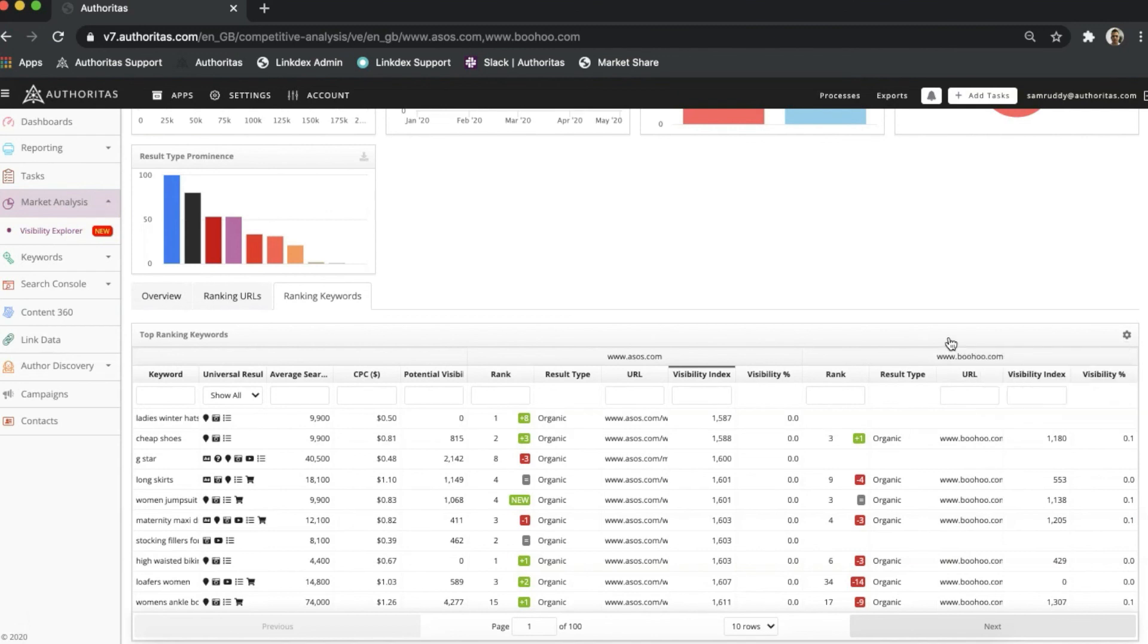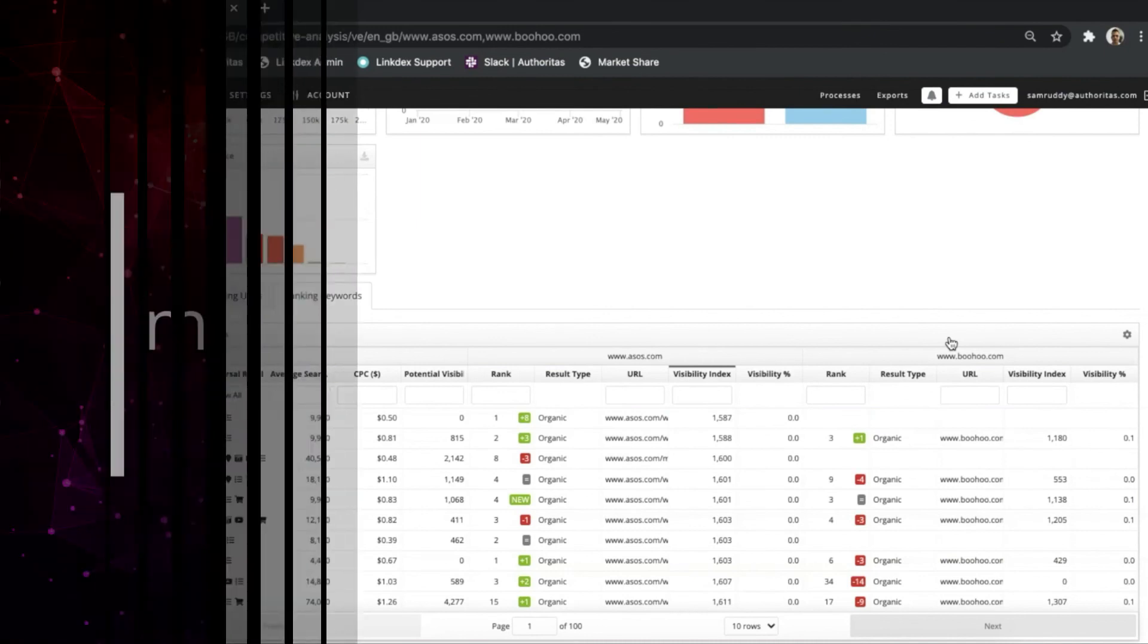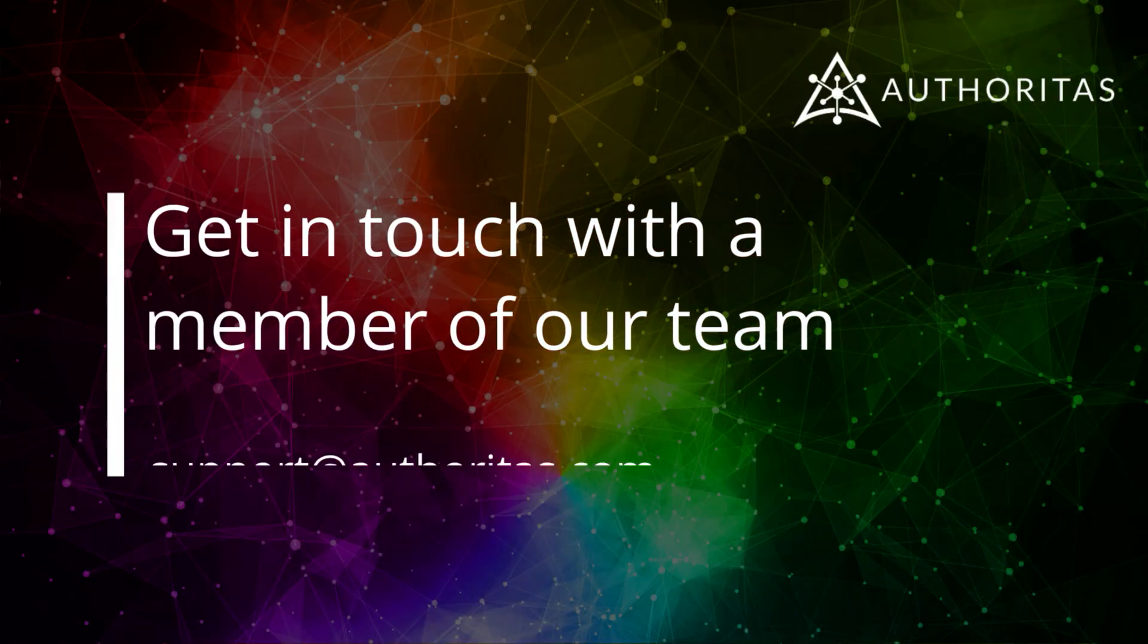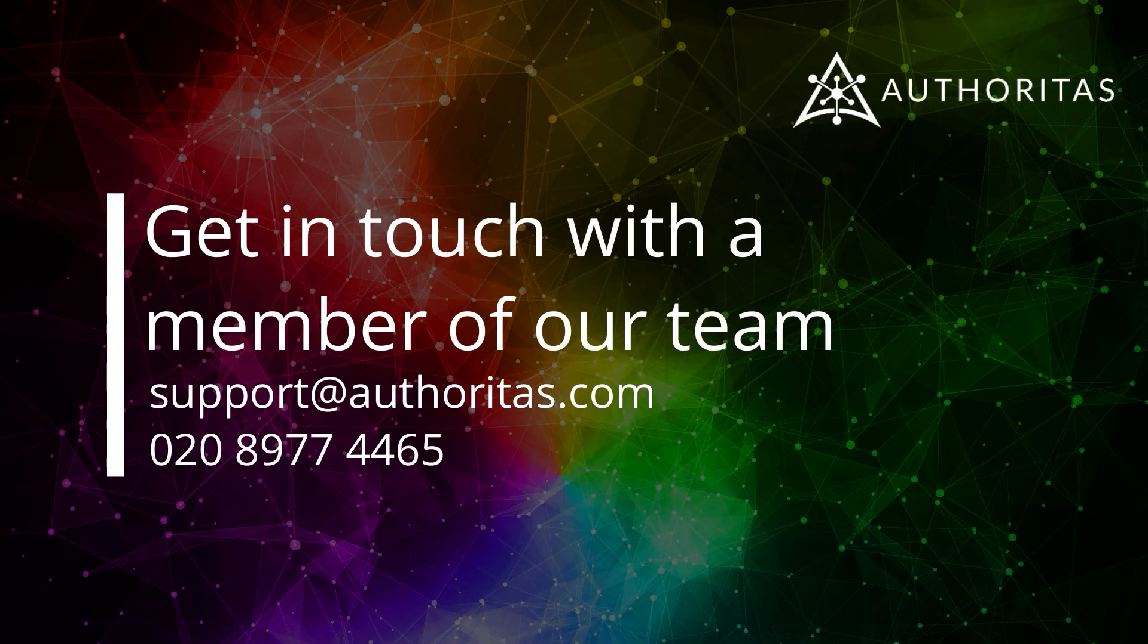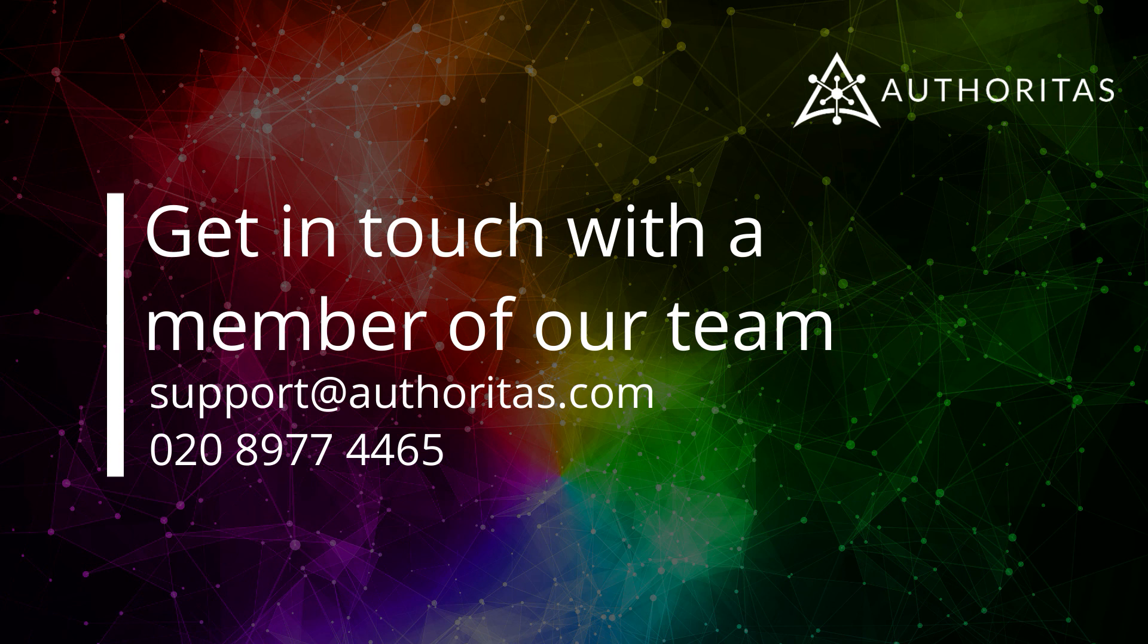And that's it. That covers all the basics of Visibility Explorer, and I hope this gives you a good introduction into what's possible through the tool. Be sure to check out our other video series, which explore the Authoritas modules in more depth. To learn more or to ask any questions, feel free to reach out using the details provided at the end of this video. See you!